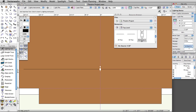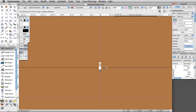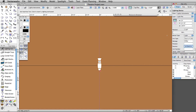Now let's modify this lighting instrument's attributes. The attributes for a lighting instrument can be modified through the Object Info Palette, clicking the Edit button in the Object Info Palette, or by double-clicking directly on the instrument. The unit number, channel, dimmer, circuit number, purpose, color, focus, wattage, beam/field angle, shutter, depth/angle, and many more attributes can be modified.